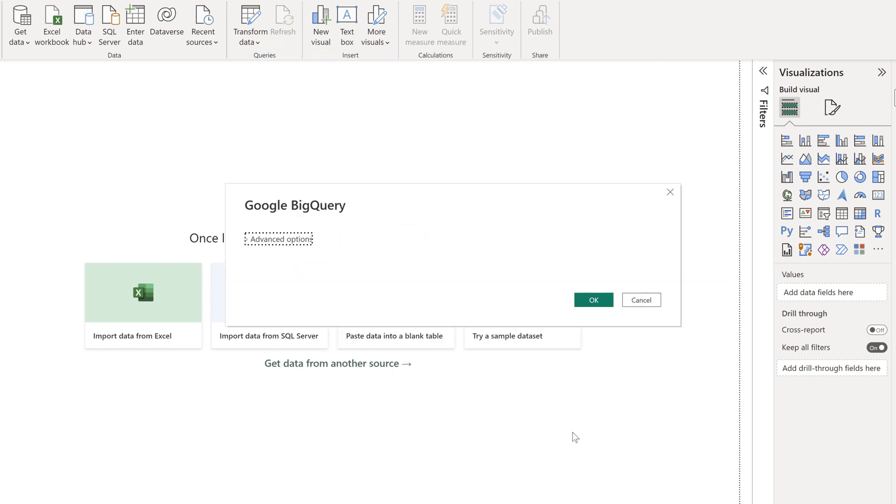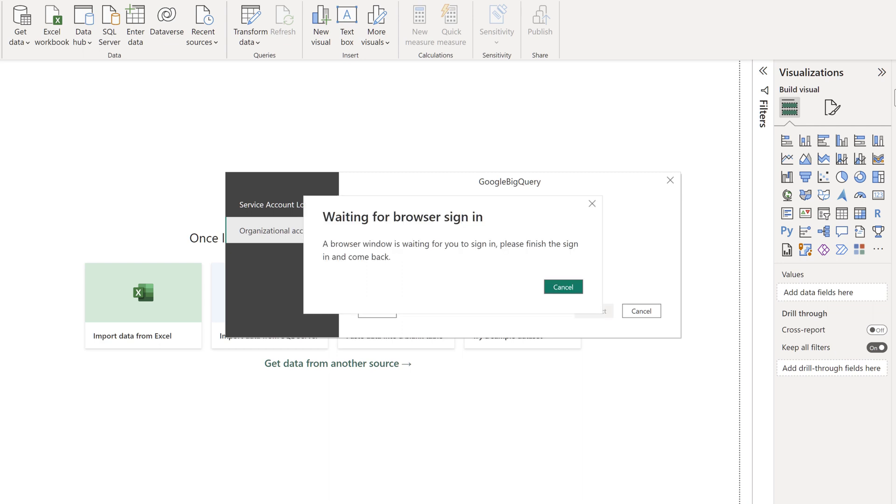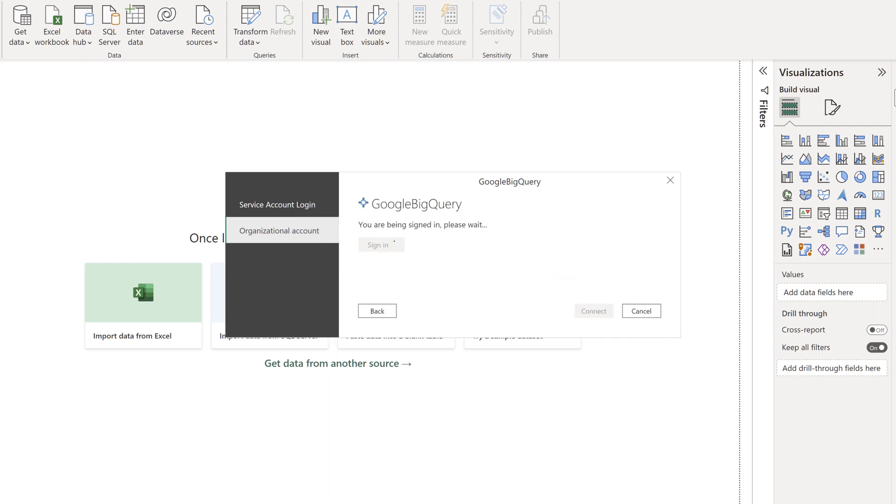Click OK. In the Google BigQuery window that appears, sign into your Google BigQuery account. Then click Connect.